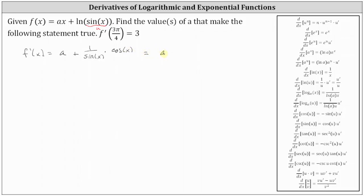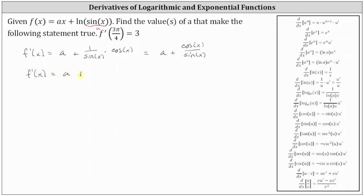Simplifying, we have a plus cosine x divided by sine x, and cosine x divided by sine x is equal to cotangent x. This gives us f prime of x equals a plus cotangent x.